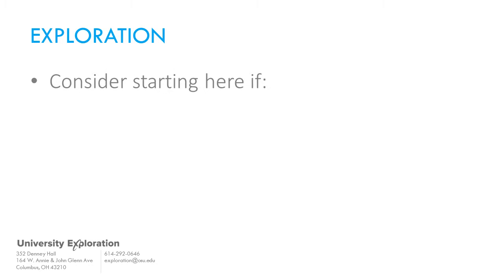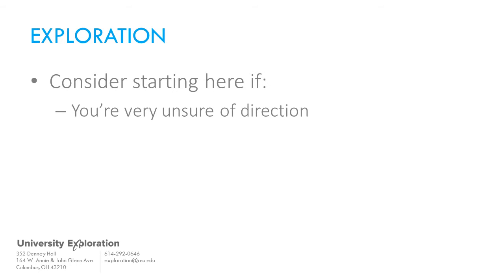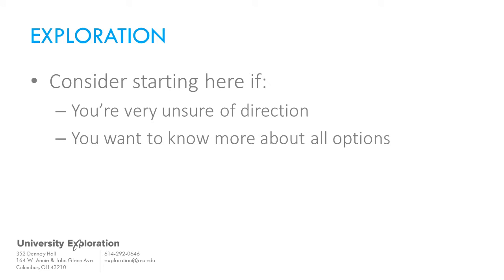Consider starting here if you have not yet identified your interests or are unsure of which path to follow, but know that you want to attend Ohio State, you are truly considering all options at the university, or you have multiple interests in diverse fields that can't be narrowed down to a single meta-major.